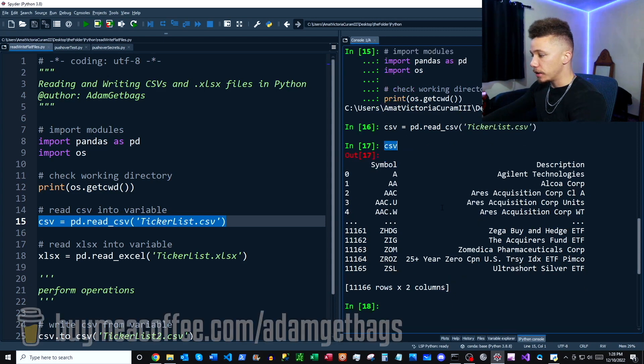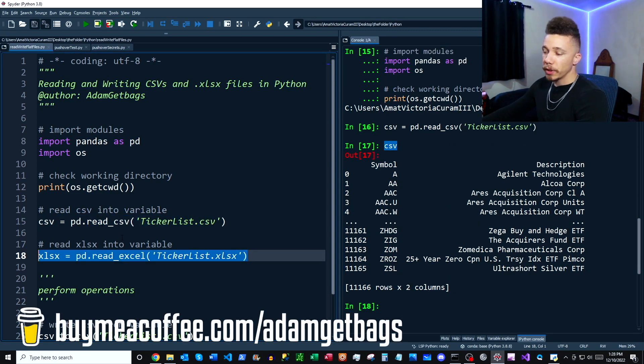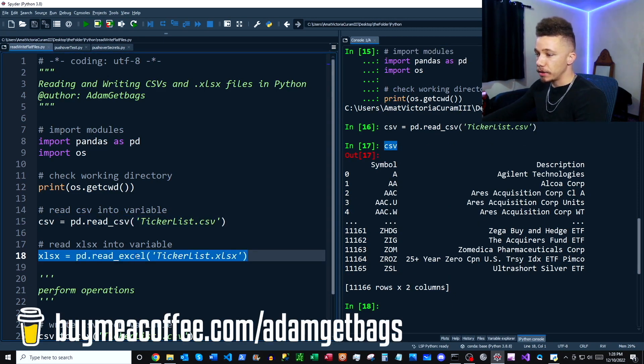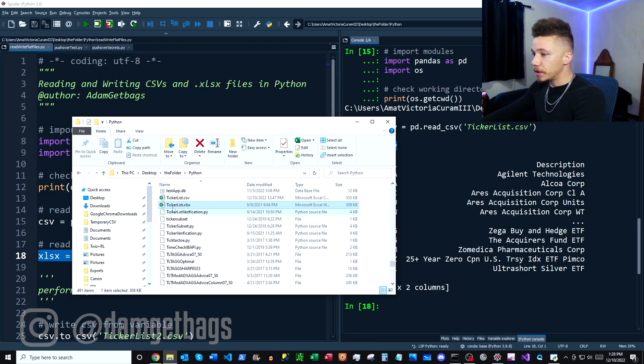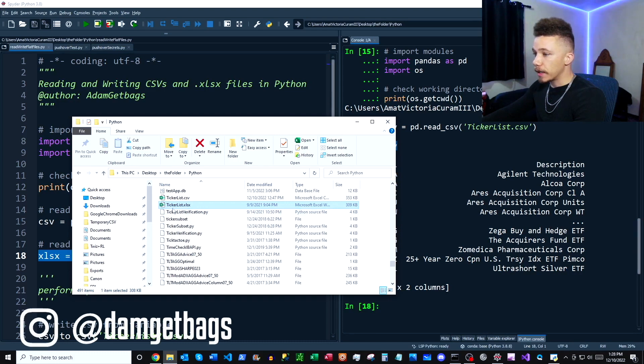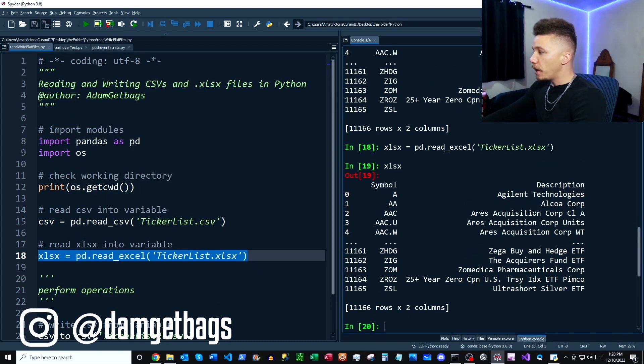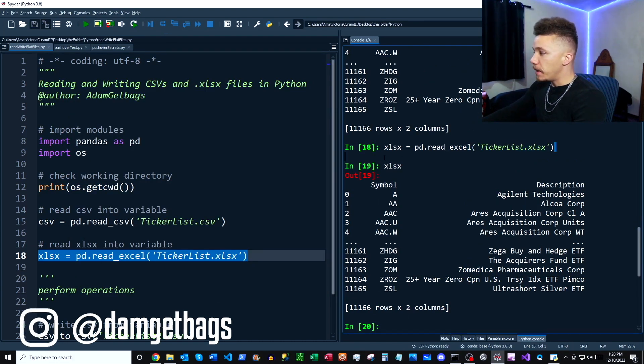This also works in a very similar way with reading Excel files. So if it's a .xlsx you just use pandas.read_excel and then specify the file path. And you can see here's our Excel file in our folder. Then I went ahead and ran the command here and you can see all of our data is here in a dataframe.